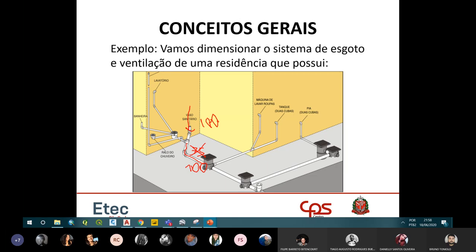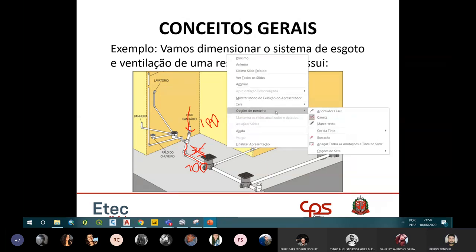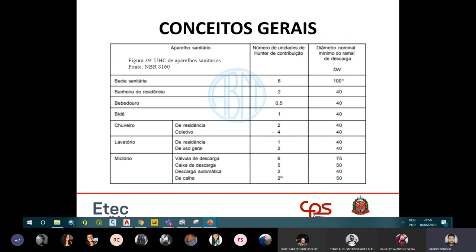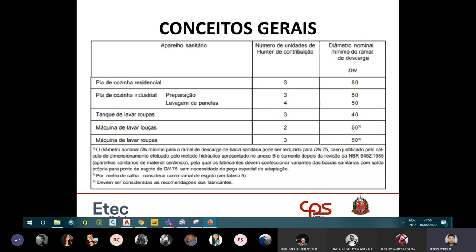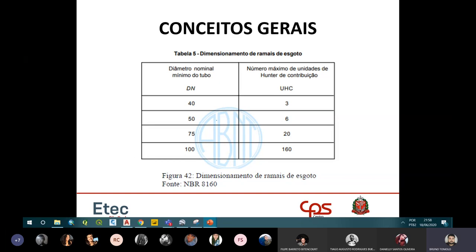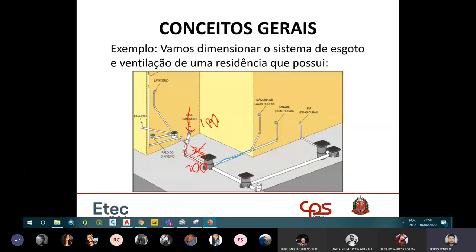Para o ramal de esgoto da área de serviço, em azul: ele recebe a máquina de lavar roupa (3 UHC) e o tanque (3 UHC), totalizando 6 UHC. Verificando na Tabela 5, 6 UHC exige diâmetro de 50mm. Portanto, essa tubulação de esgoto deve ter 50mm.